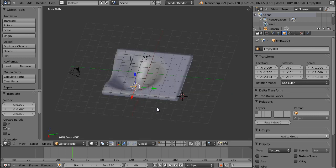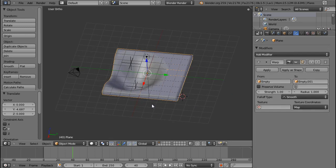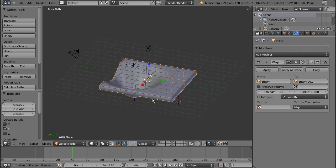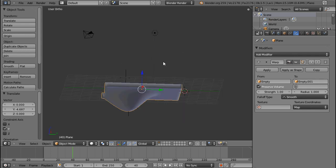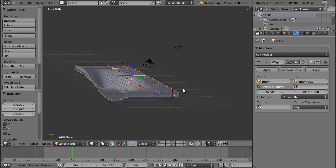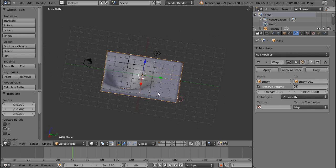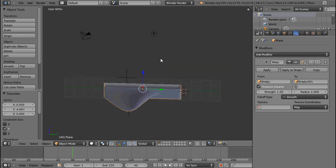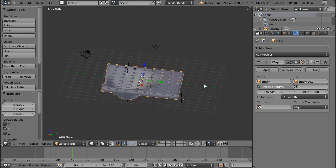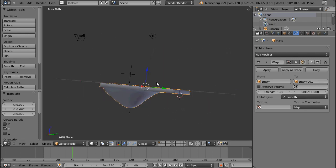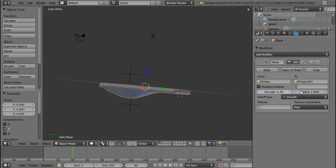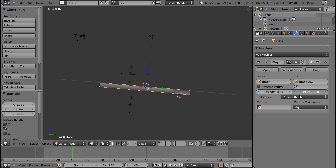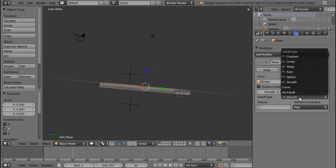Okay, so for modification of this modifier you can choose a couple of different settings. First of all is preserve volume. I think that's more for irregular meshes because with the cubes and the stuff I tested out there was no difference. And the strength of course, and the affected radius.